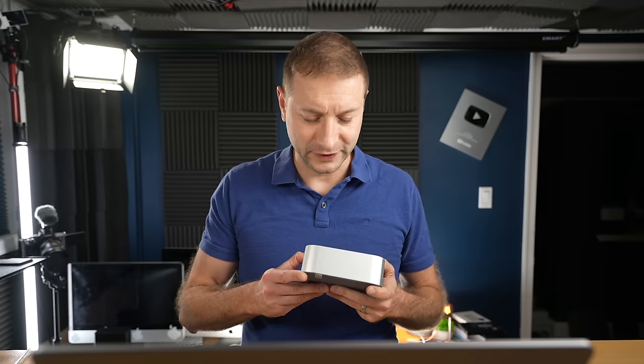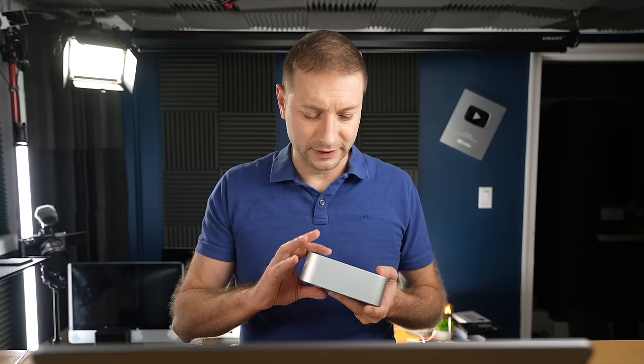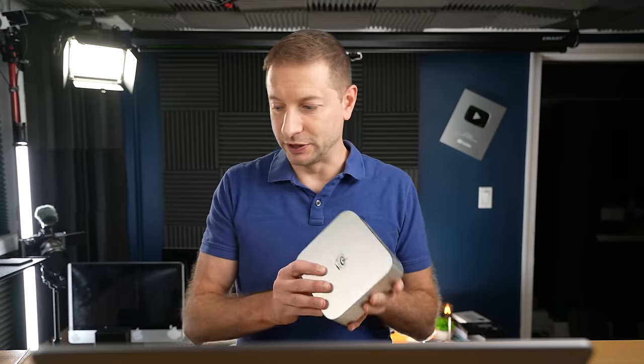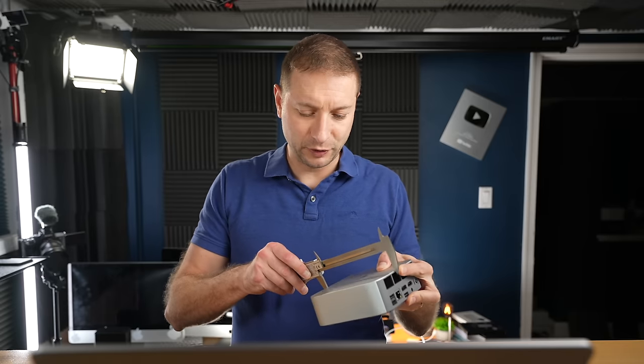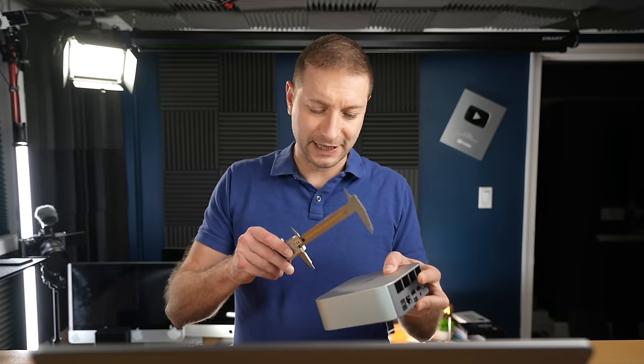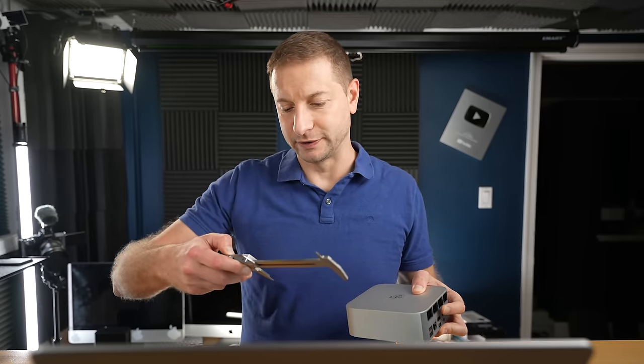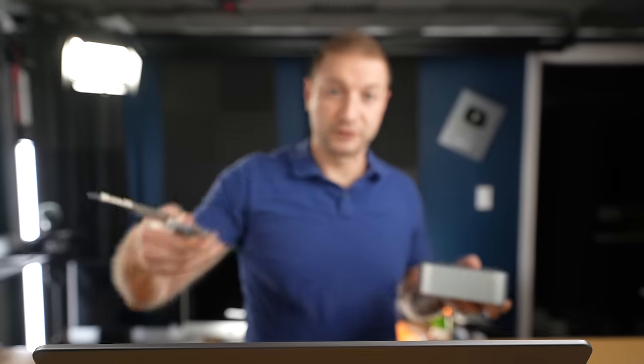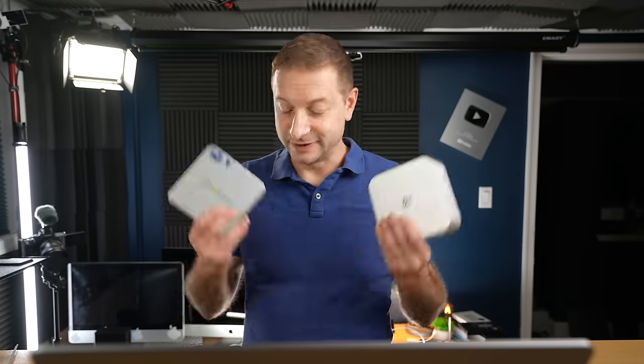This is not the Mac Mini. This is the B-Link machine and I wanted to show you that the Mac Mini is actually smaller than this. This is 133 millimeters square and the new Mac Mini is 12.7 centimeters squared, so even a smaller footprint than this.